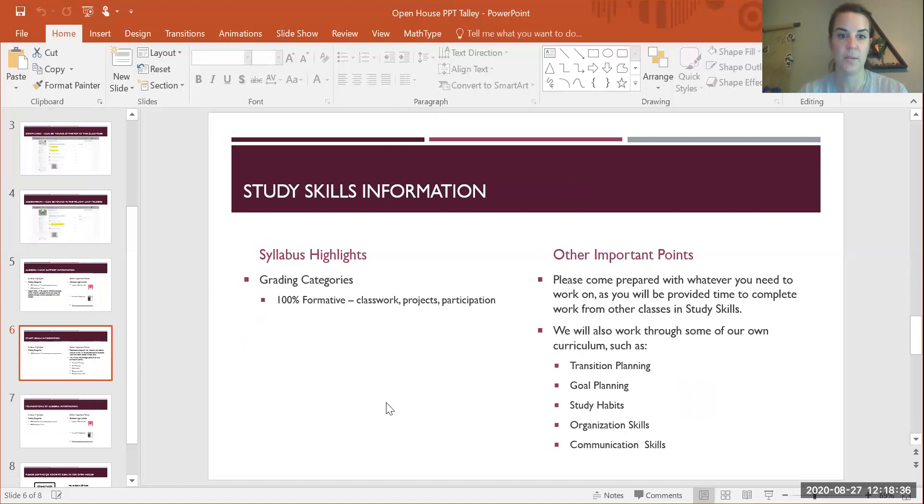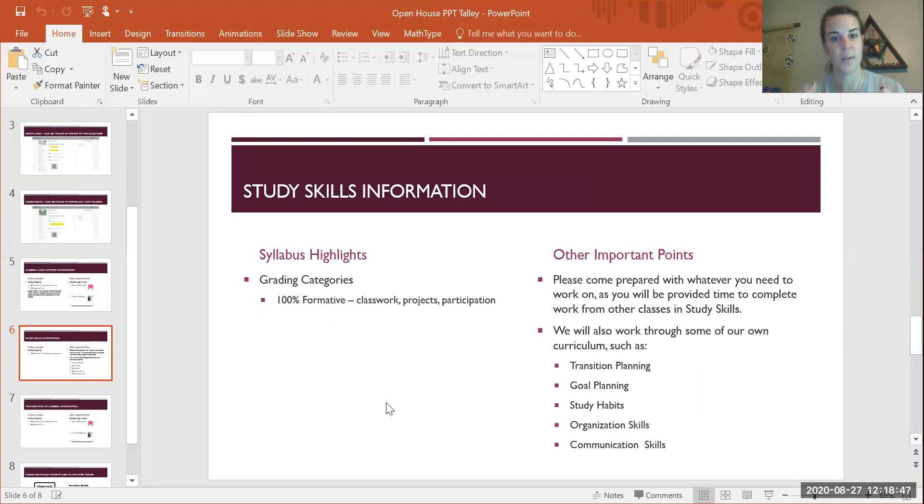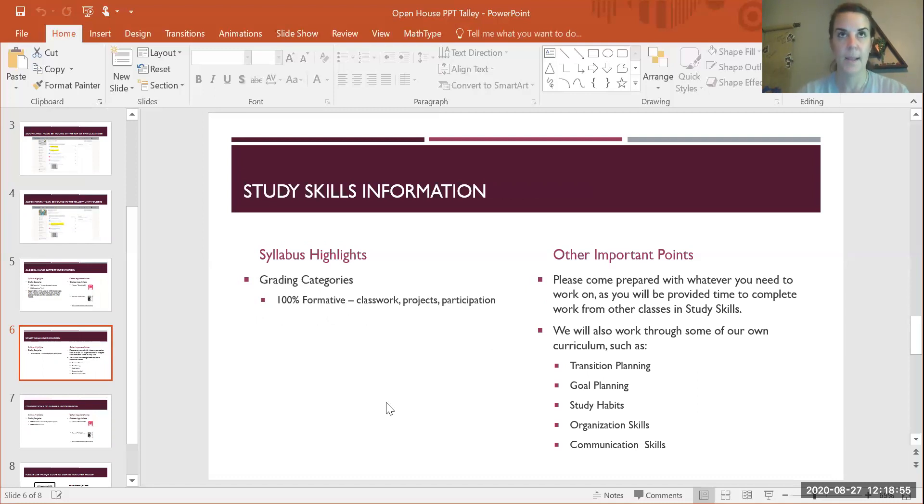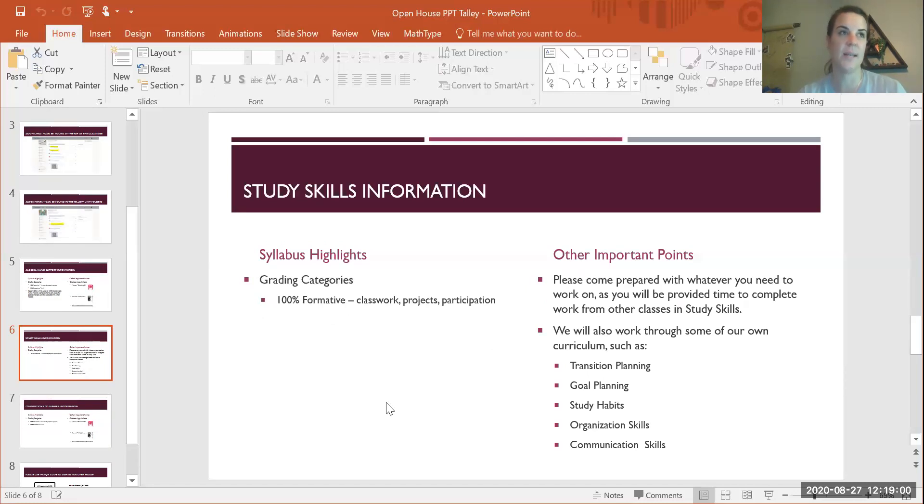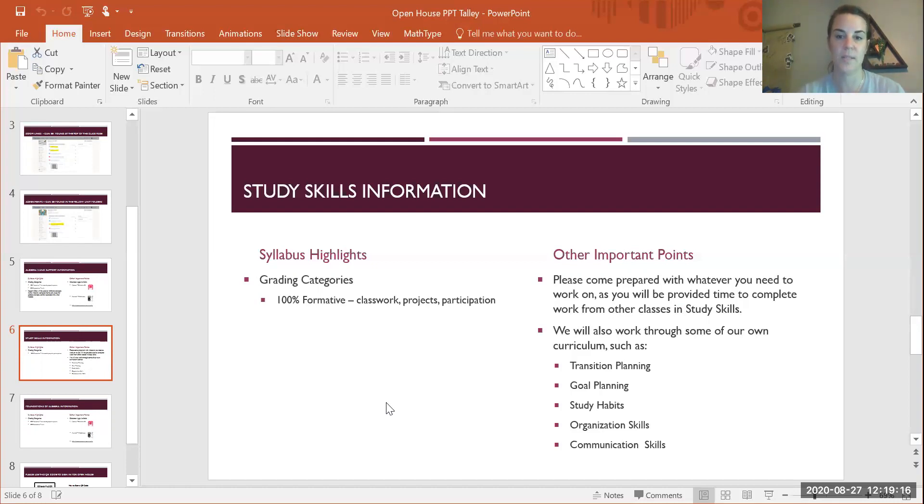If you're in my study skills class, my grading category is one big category, which means everything goes in so it's weighted differently. Projects will be 20 points, classwork might be 5 points. The bigger projects and things we take more time on are going to weigh more into your grade. I have told my study skills students, please come prepared. If you need any assistance in other classes, I need the students to come forward. I will be trying to check grades weekly and I'll be asking the kids to keep up with their grades. Some other things we're going to be doing in between supporting the other classes are transition planning, goal planning, talking about study habits, organizational skills, and communication skills.